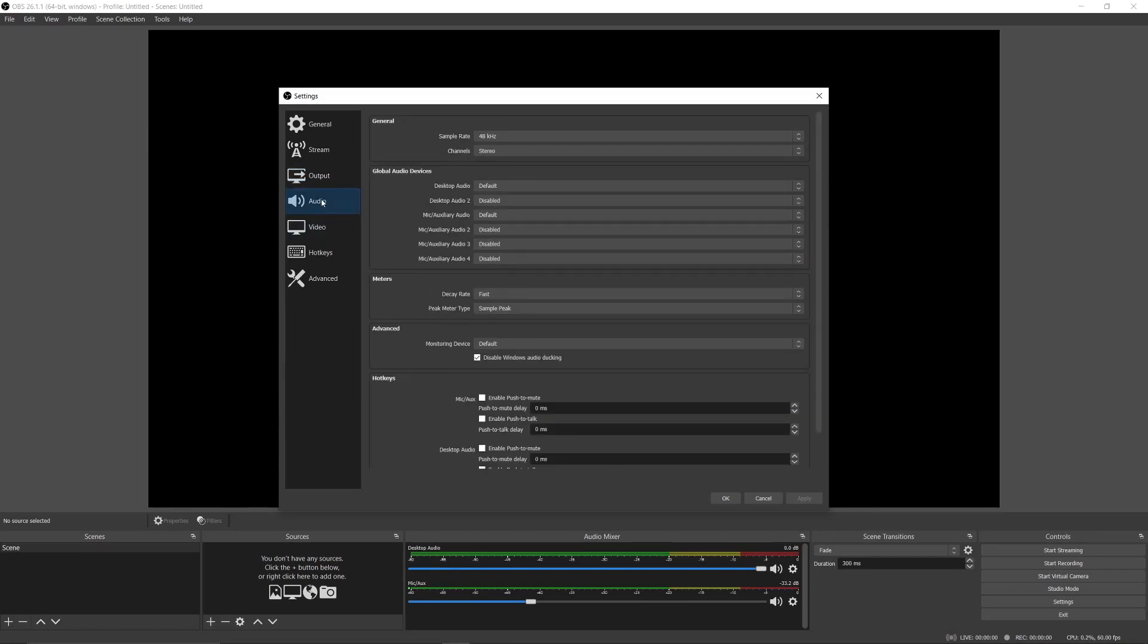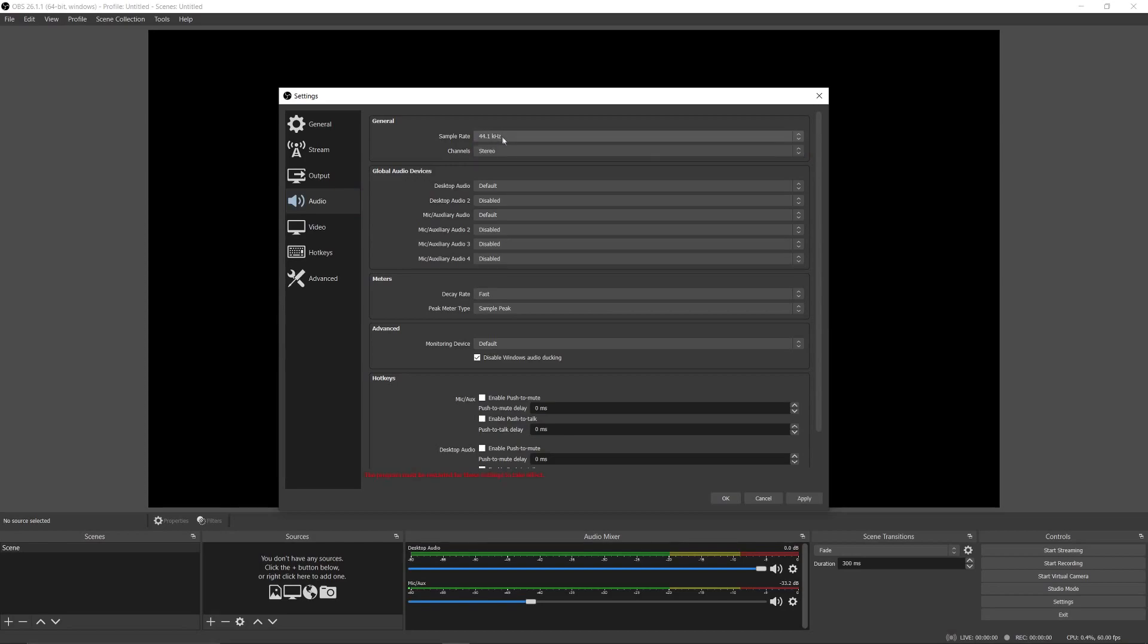After that, go to the audio tab and set the sample rate to 44.1 kilohertz.